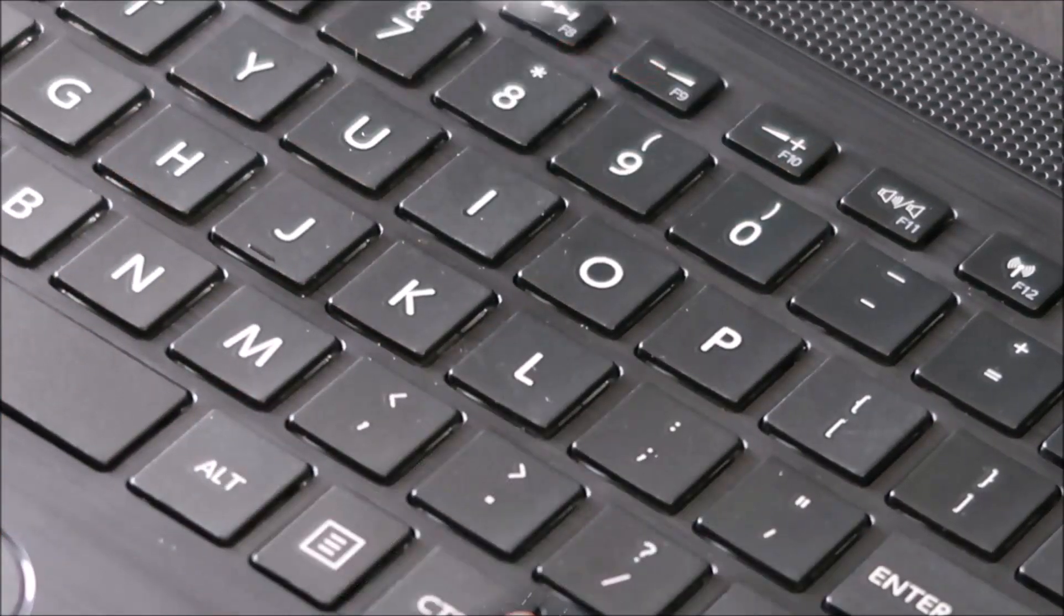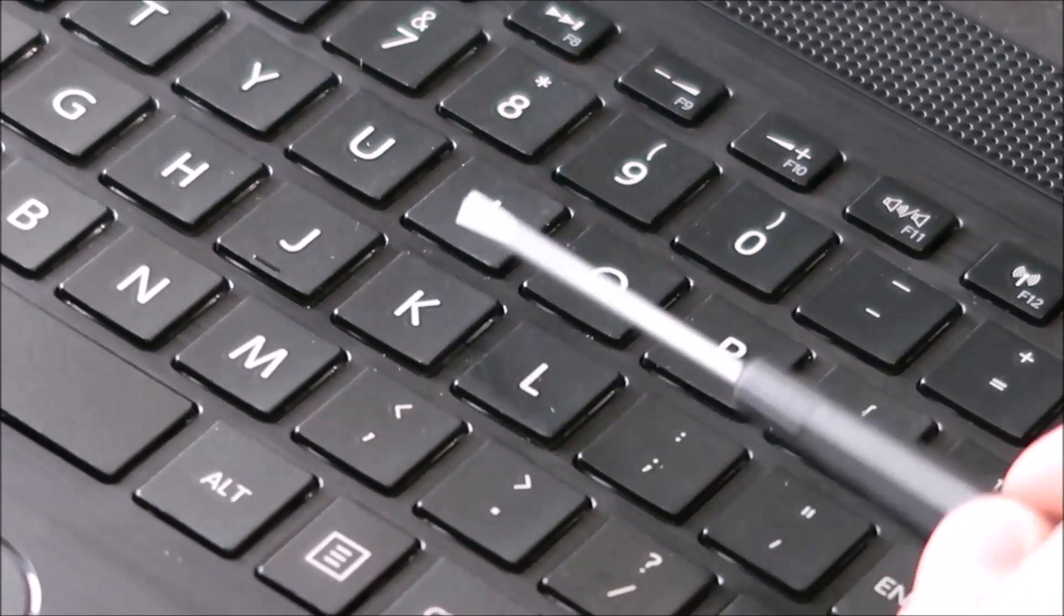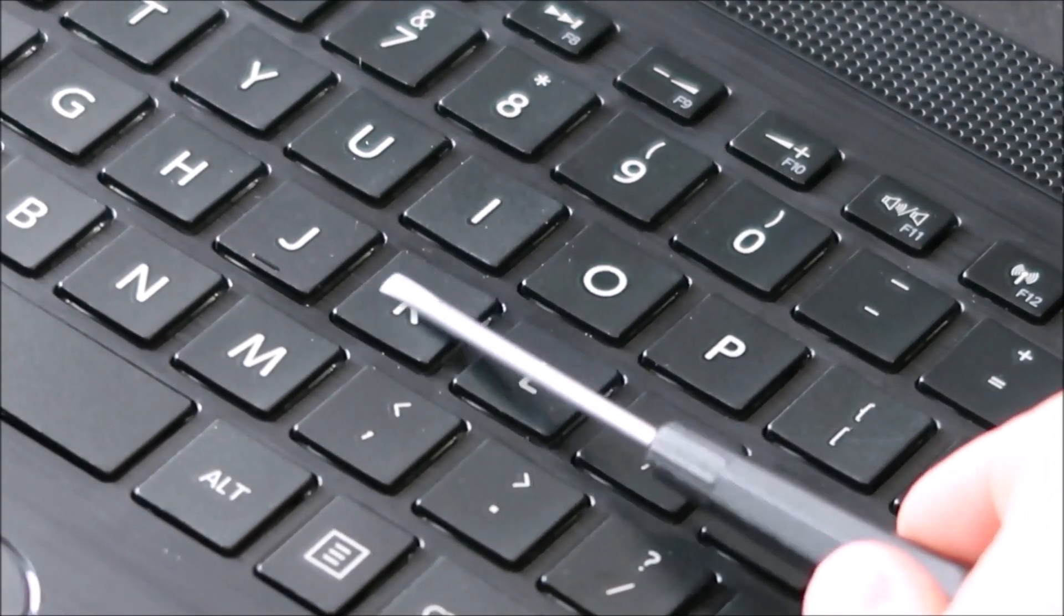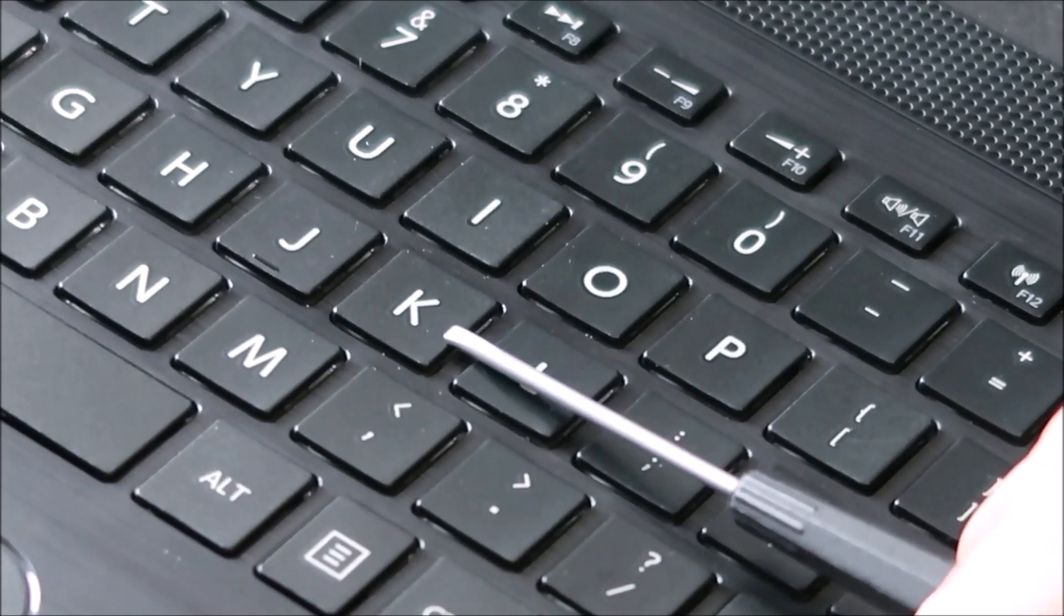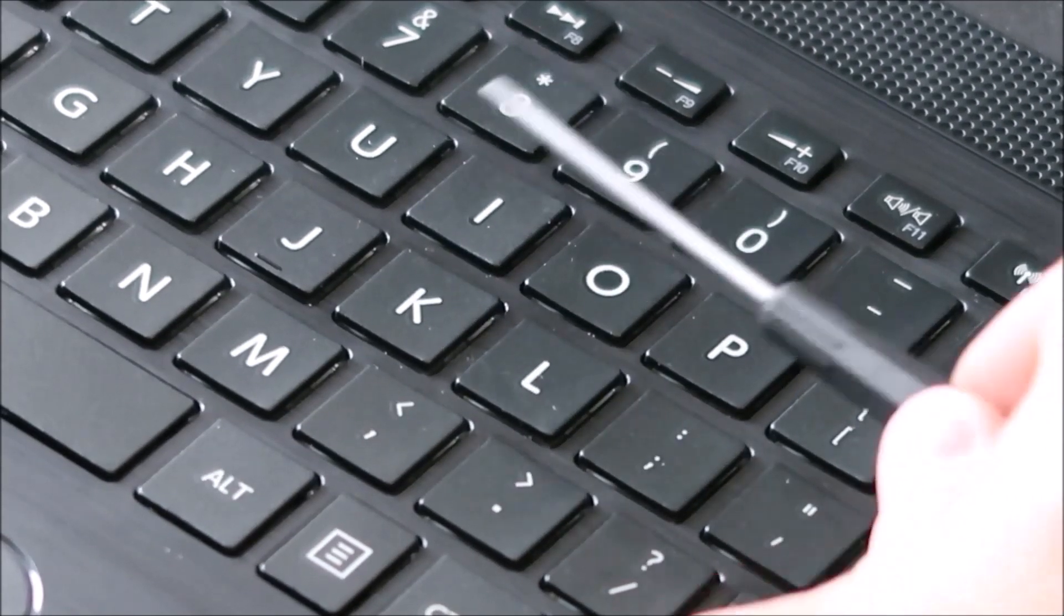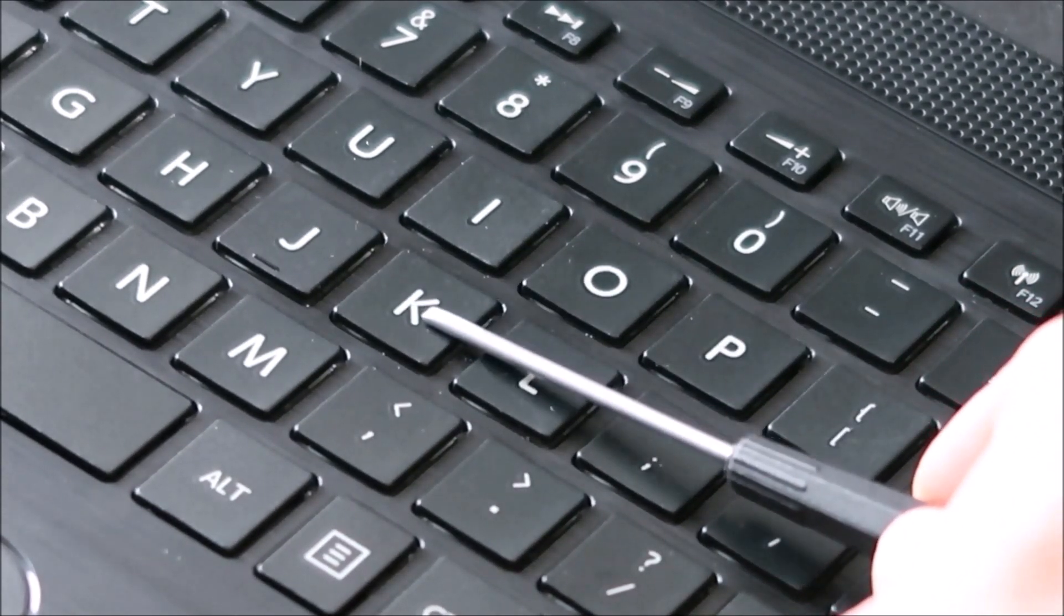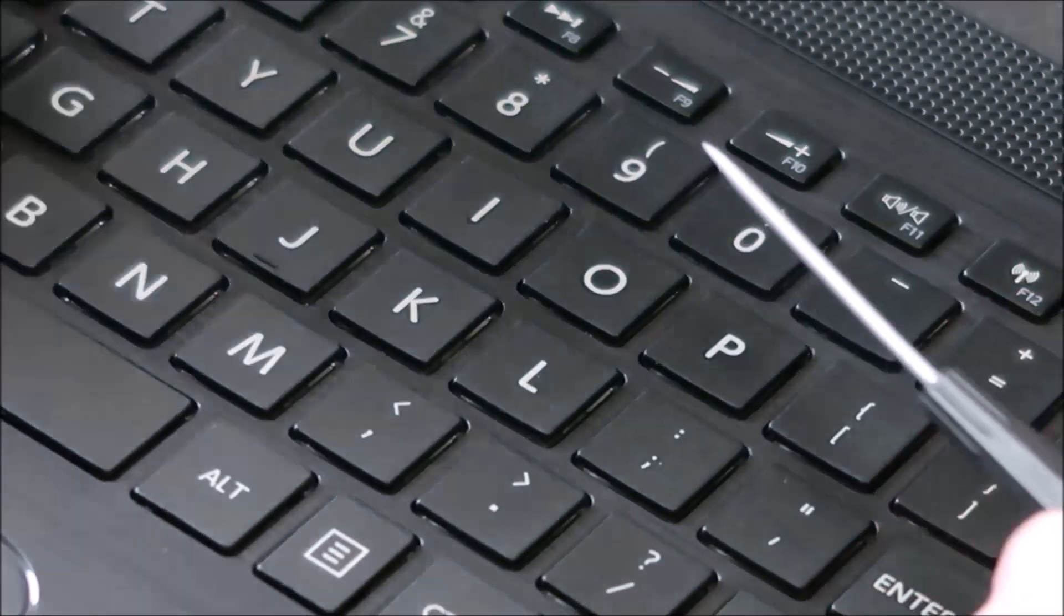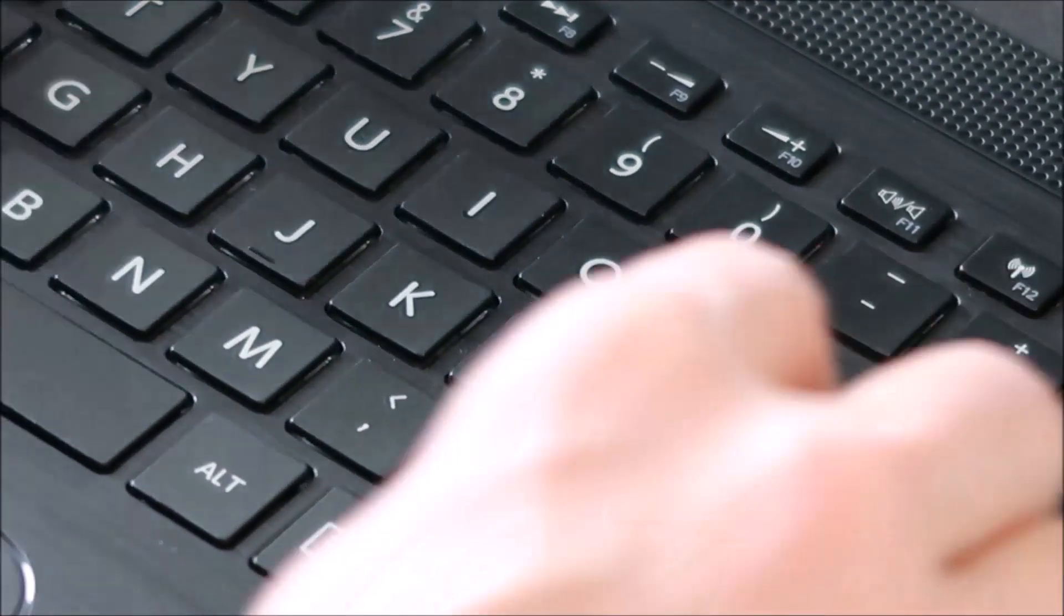I'm going to take my flathead screwdriver and I'm going to put it in between these two components. I'm going to put it underneath my key cap, which is the top part, but I'm going to put it on top of the retainer clip underneath. By getting it in between these two, I'm going to hold down the retainer clip while I'm taking this part off, so hopefully that retainer clip won't break as I'm peeling this off.